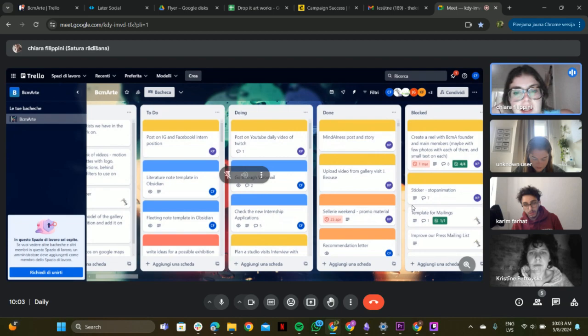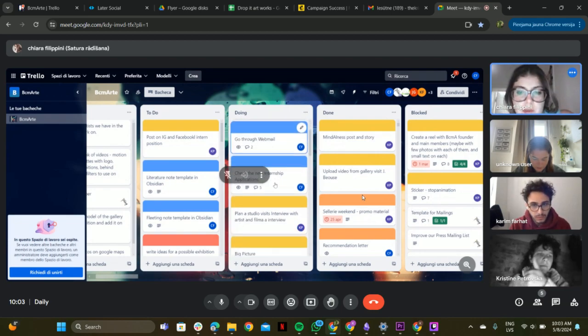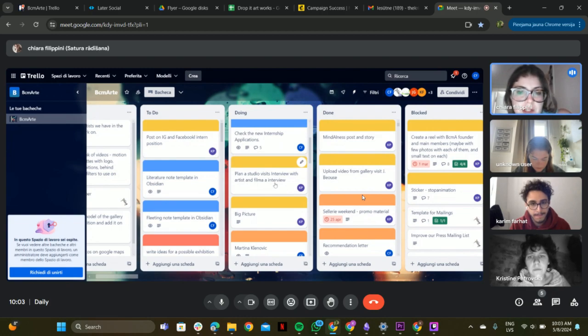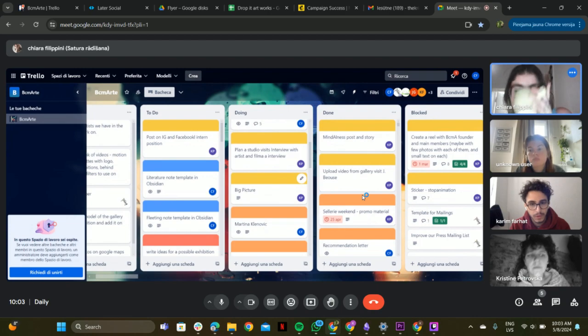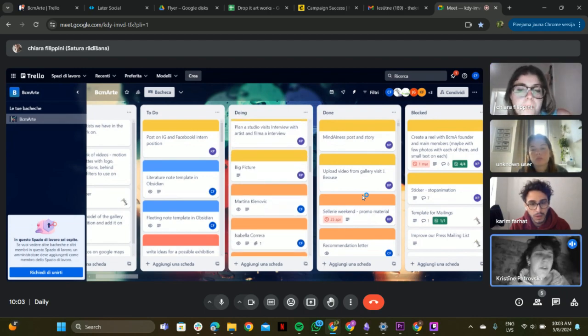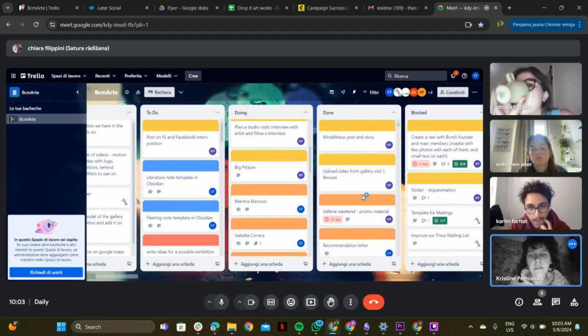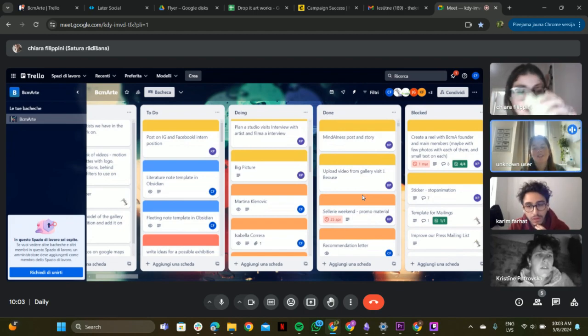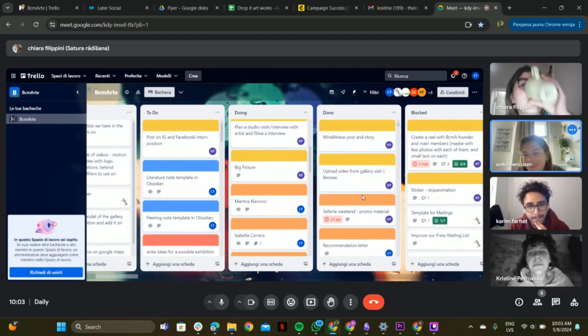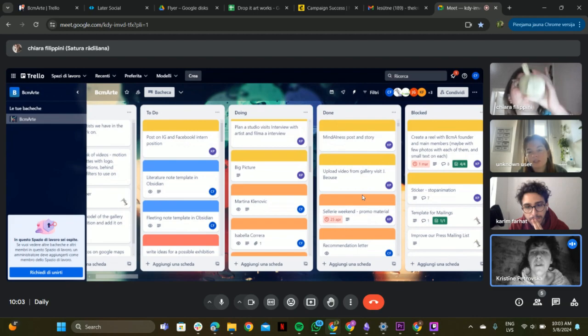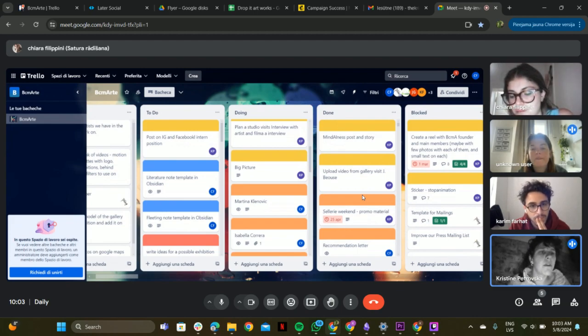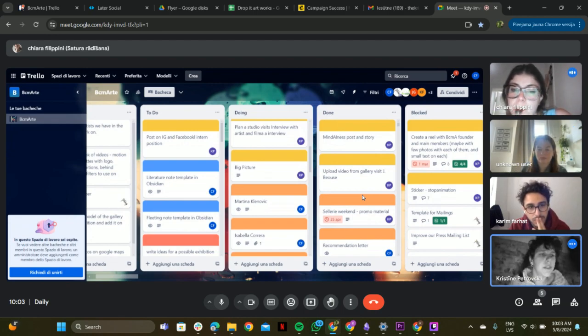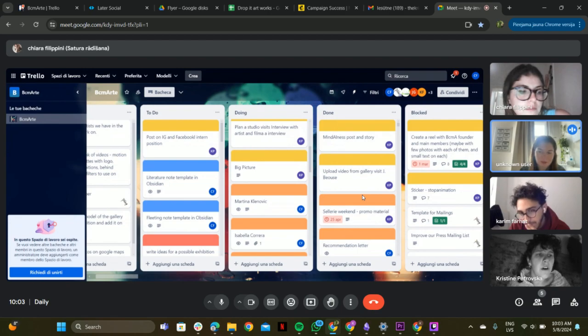Okay, so we have the daily video. Nothing on webmail and your application. Plan a studio video and film an interview, I think it's still in doing. Big picture is as well happening. What does big picture mean? I never understood this. Big picture is just social media, actually the actual calendar plan. Remember I'm showing you later. I just never understood what it meant.